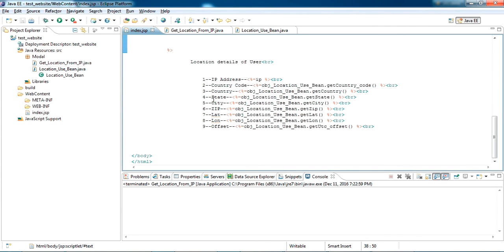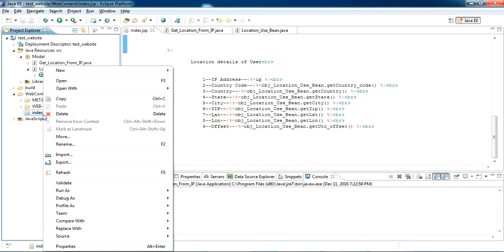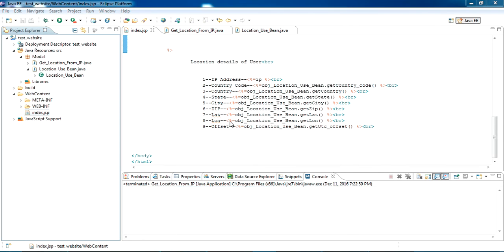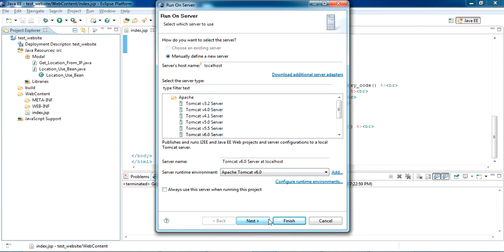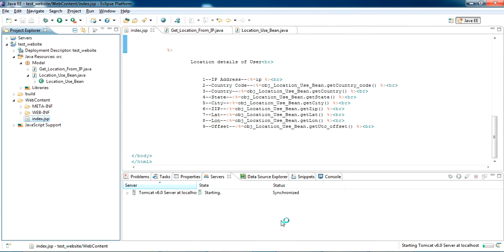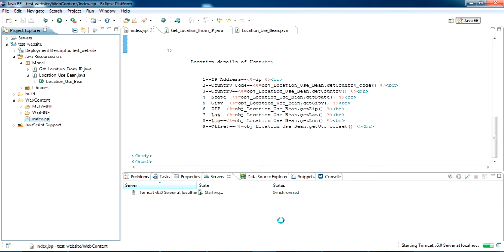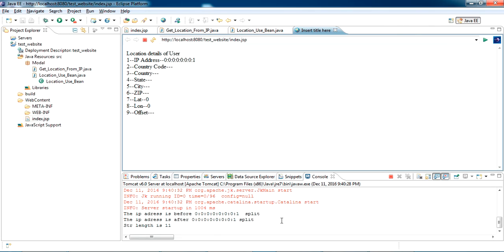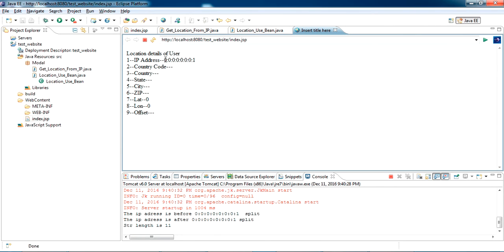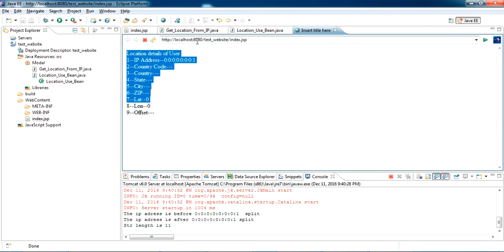The getIPDetails method returns a Location bean class object, and I display that location one by one on the index page. Now let's try this from a web server. First let me try from localhost — it should not work because the localhost IP will be 127.0.0.1. Yes, you can see the IP address is taken as 0.0.0.1 — it is not returning any values, so it doesn't work on localhost.